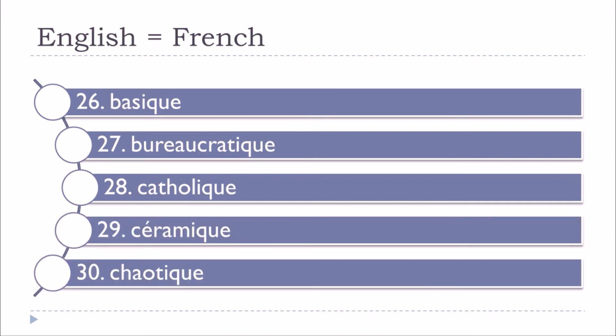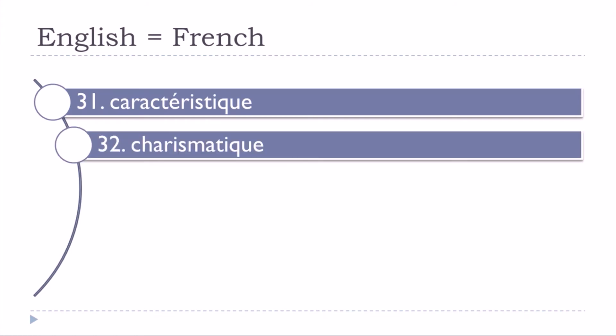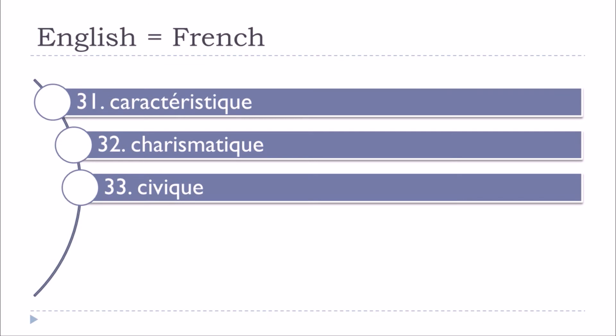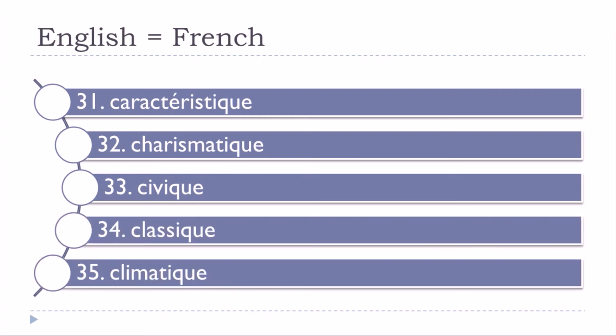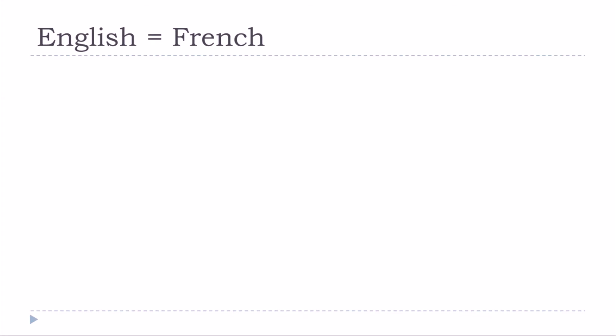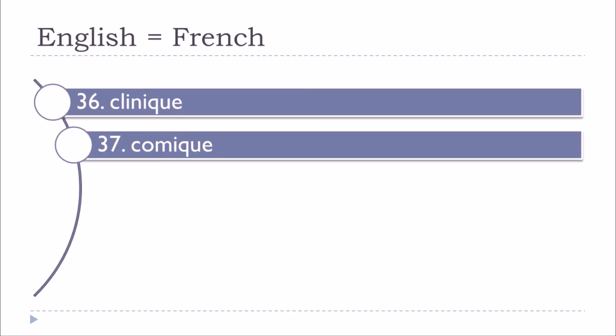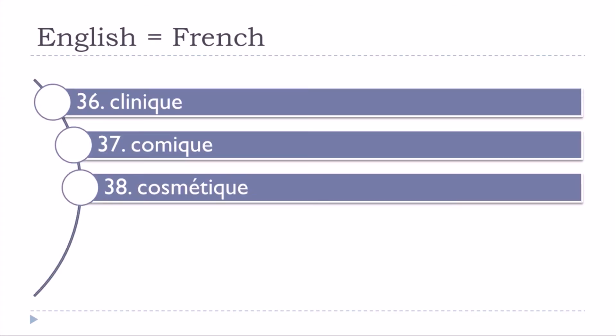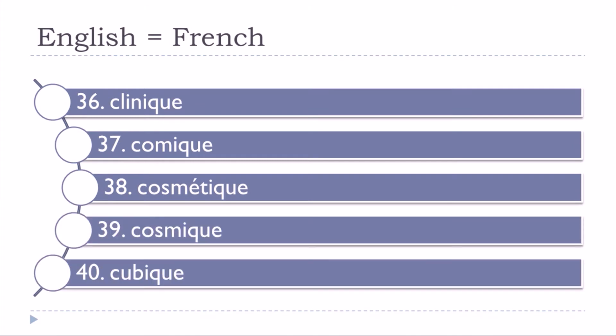Chaotique, caractéristique, charismatique, civique, classique, climatique, clinique, cosmique, cubique.